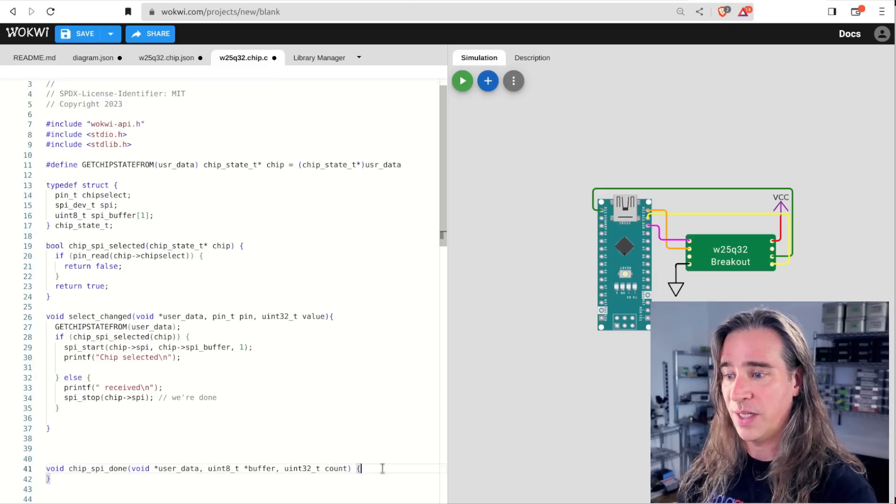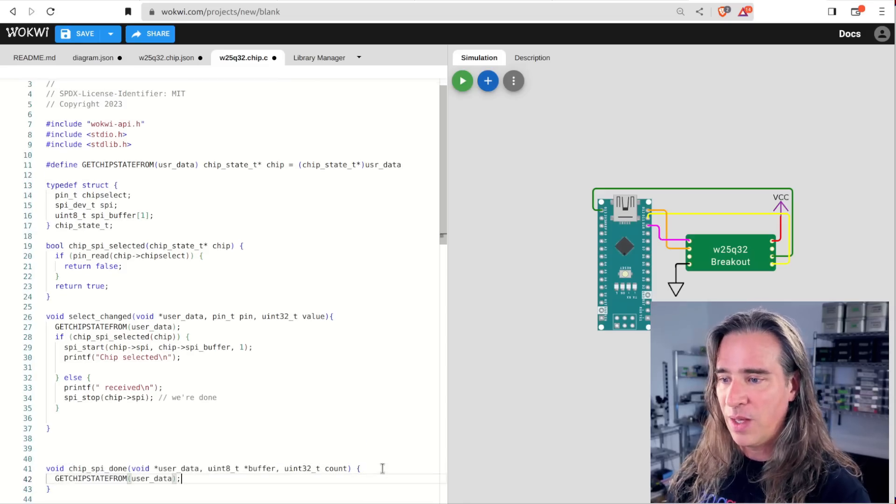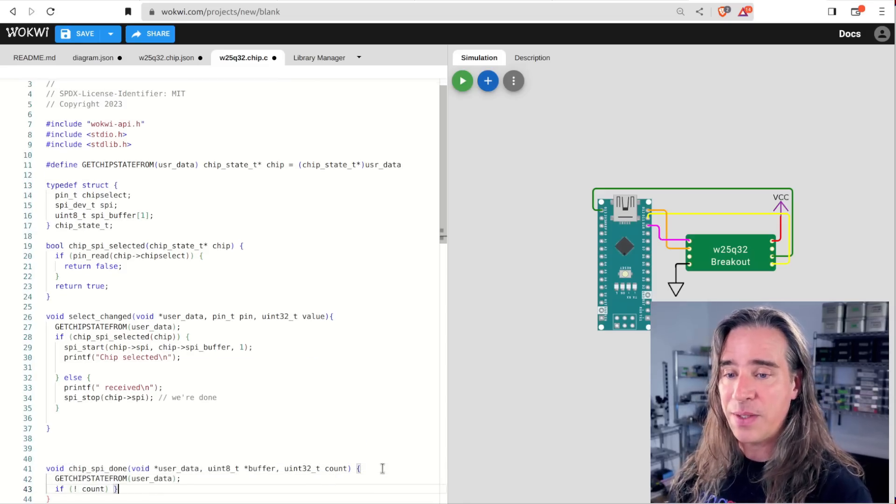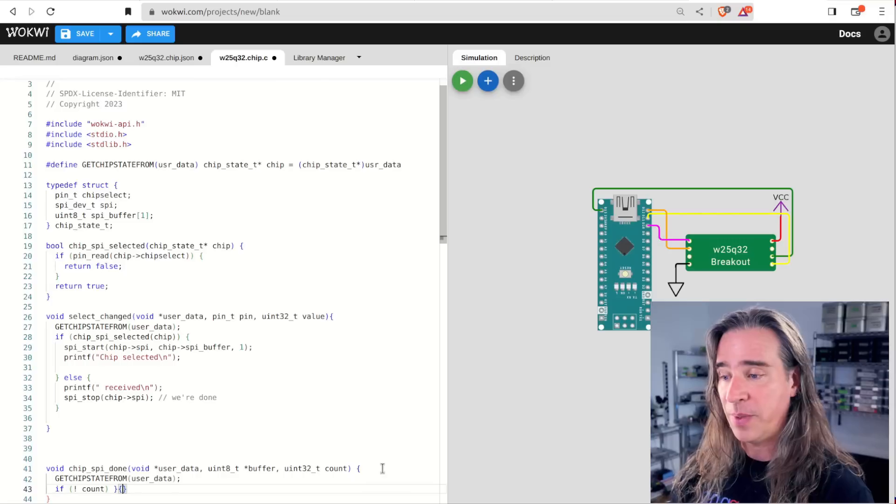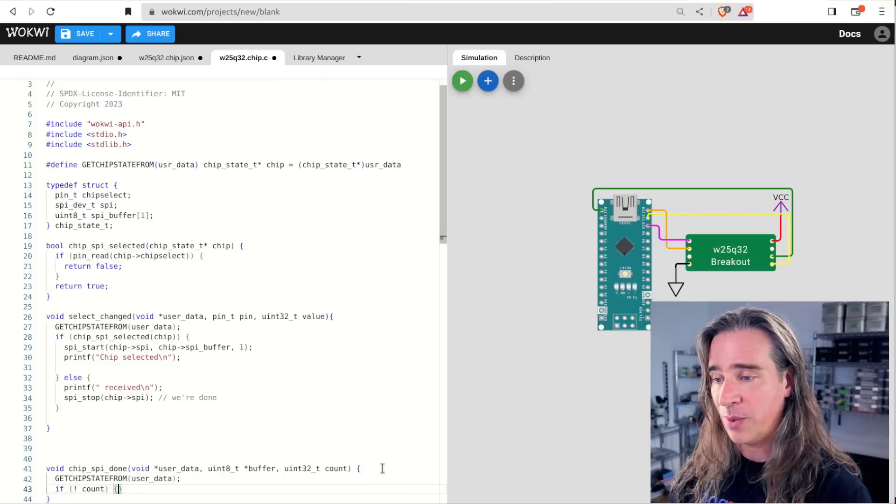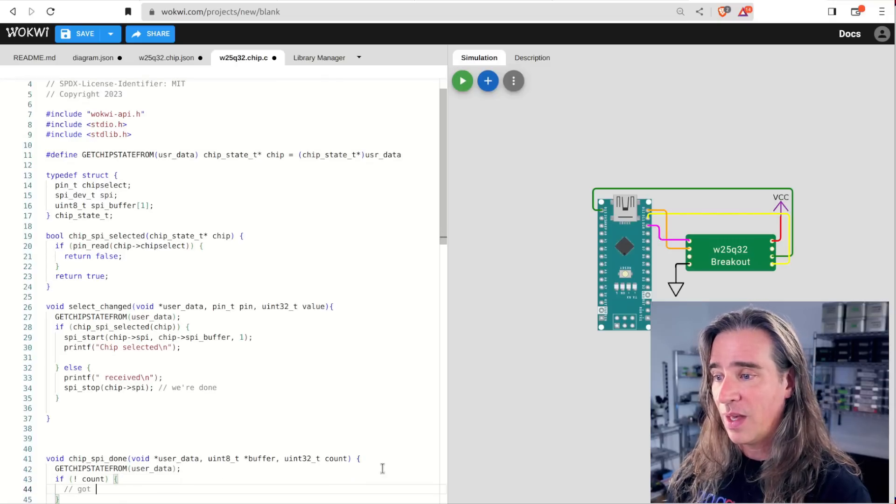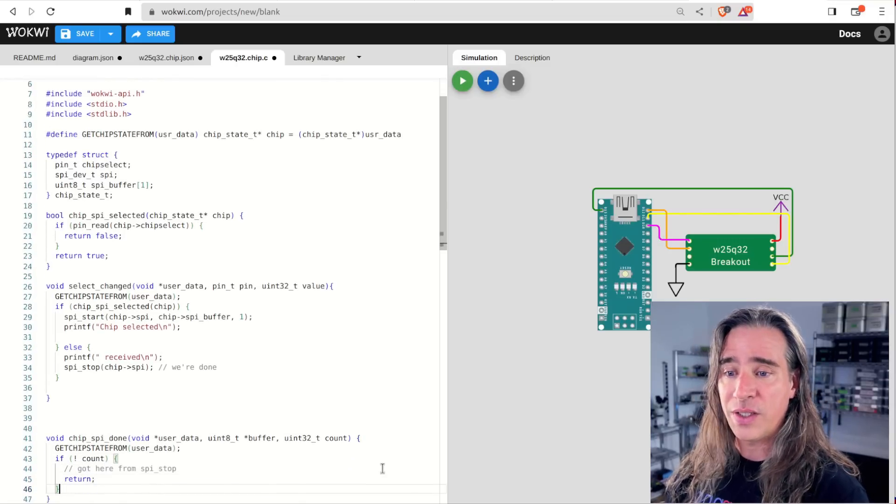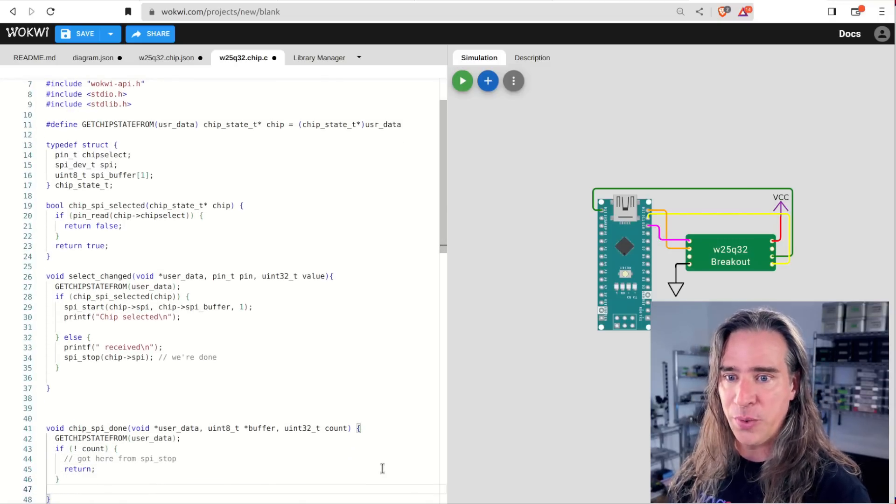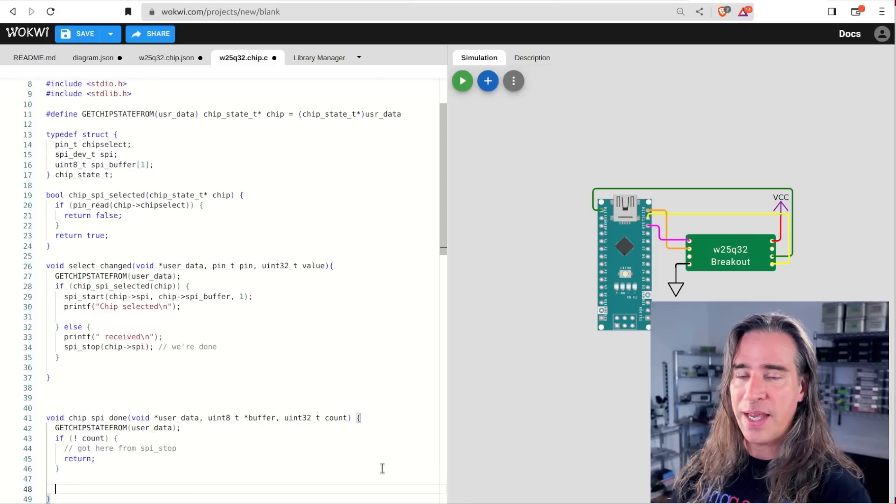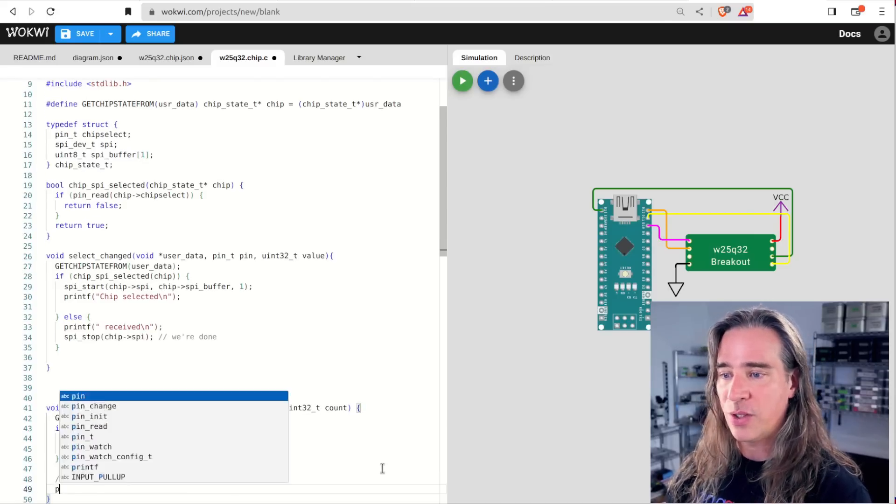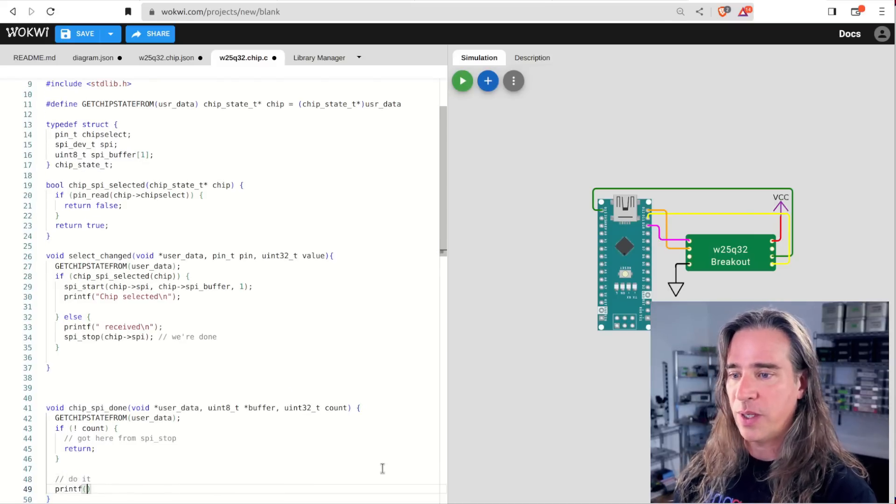So first thing, this gets called after stop too. If that's the case, count is zero here, so we just return. We're done. We got a byte.